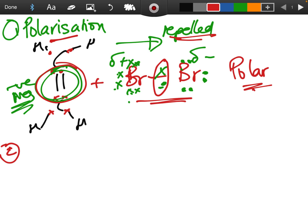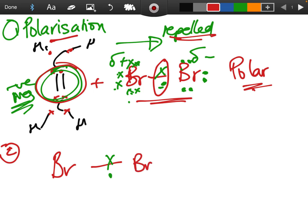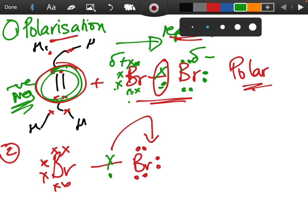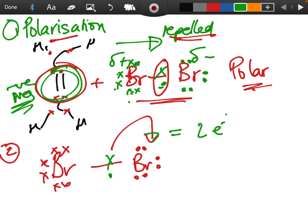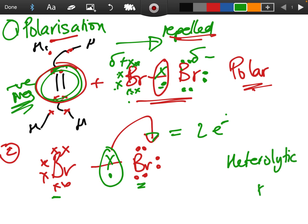The polarization becomes so great that the bromine molecule actually splits. A double-headed arrow indicates the movement of two electrons. The right bromine atom receives both electrons from the broken bond while the left bromine receives none — they receive different numbers of electrons. This is called heterolytic fission. We saw homolytic fission in the substitution mechanism, but this is heterolytic because each atom receives a different number of electrons.